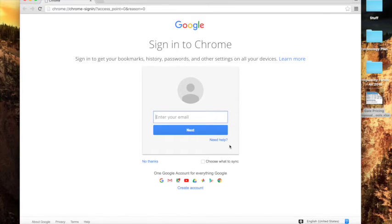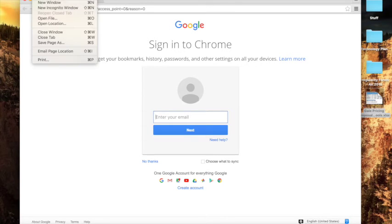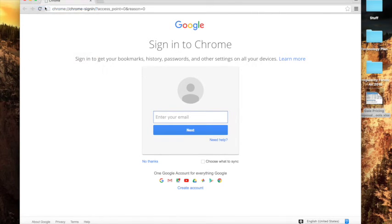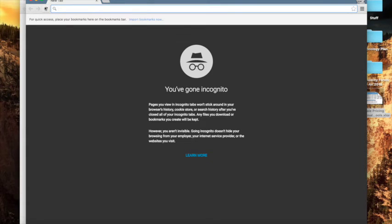Here I am now. I am signed out of both my account and signed out of Chrome. Now I can go up here and open up a new incognito window.